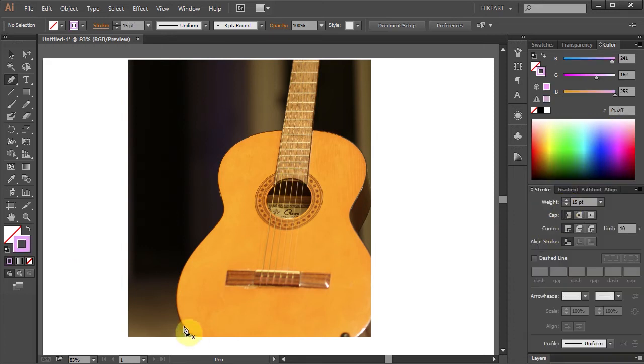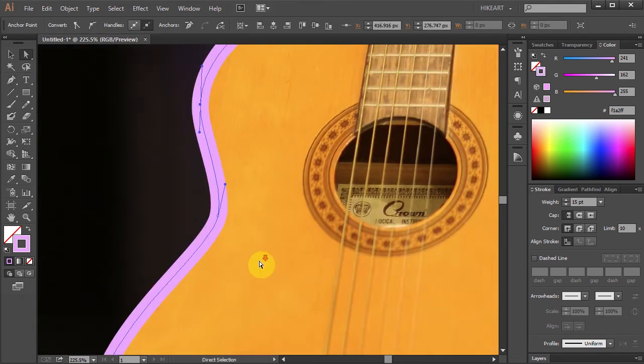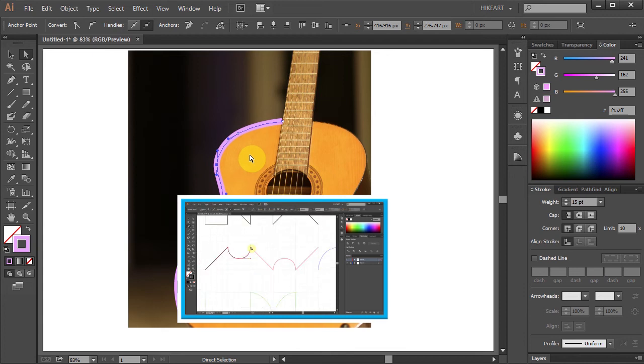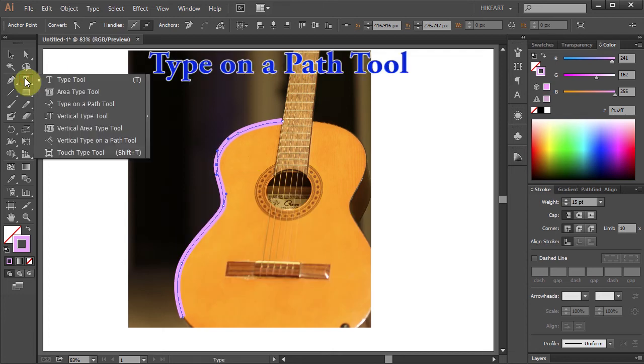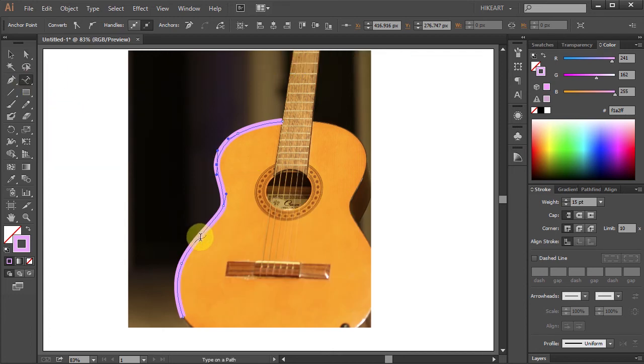And this time you will draw a curved path that will follow the profile of this guitar. If you would like to learn more about how to create curvy lines, please see my other tutorial. And like before, use the Type on a Path Tool to place your text.